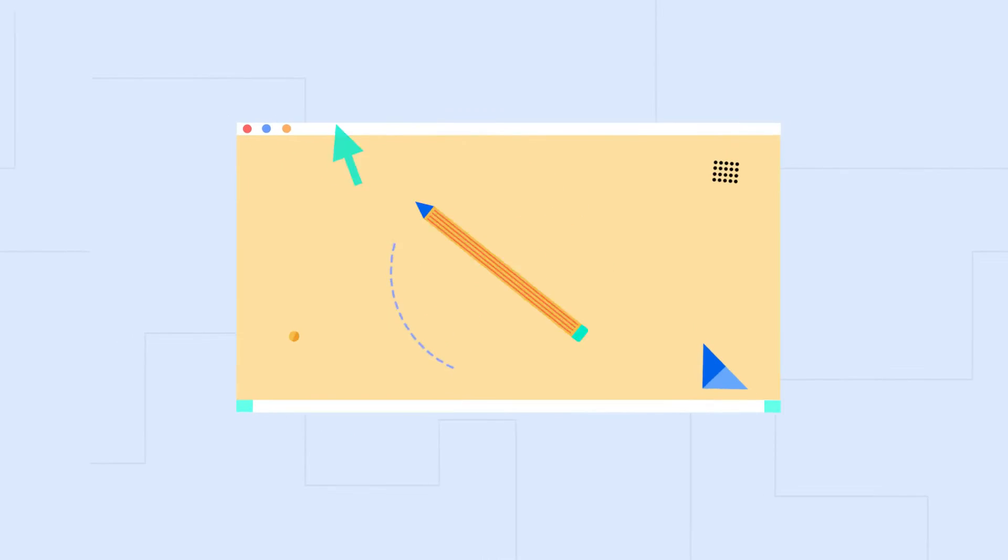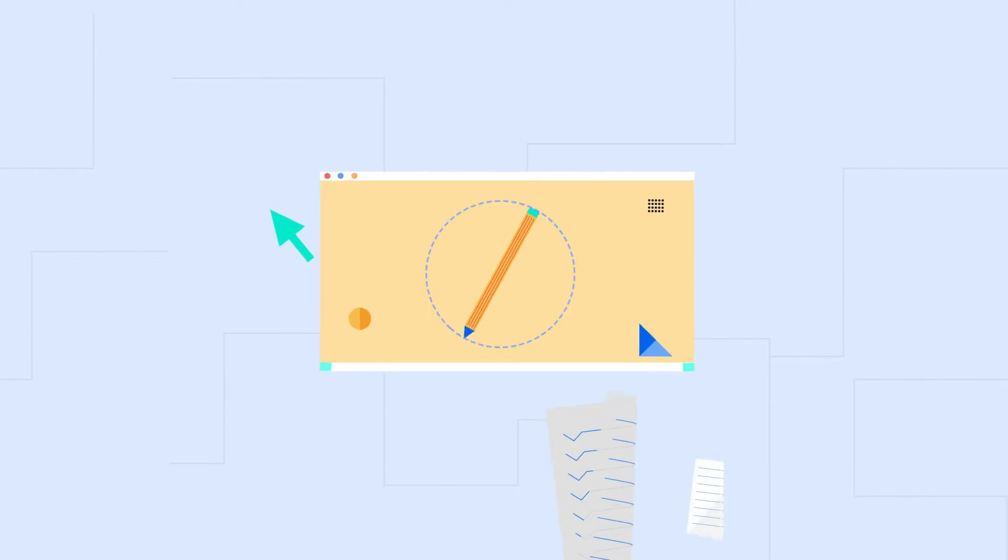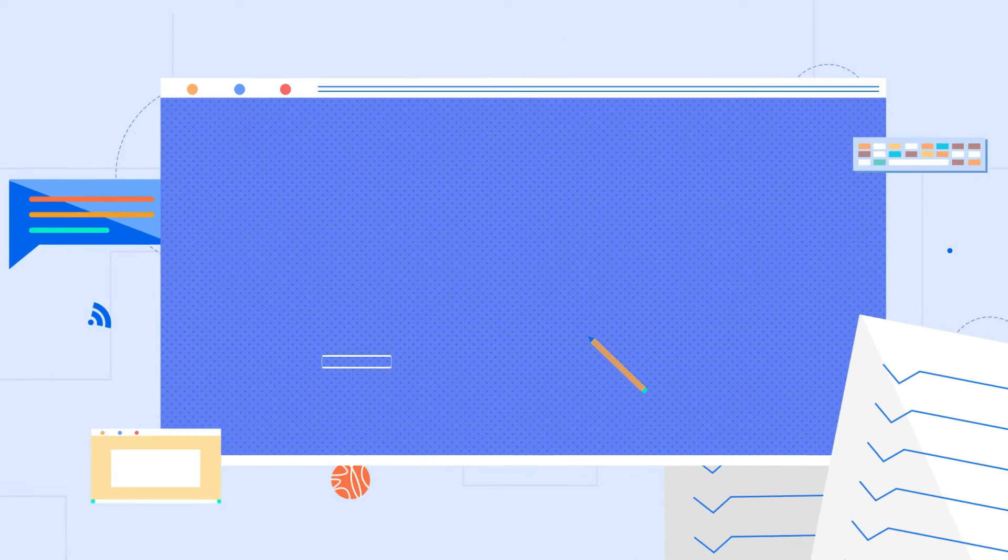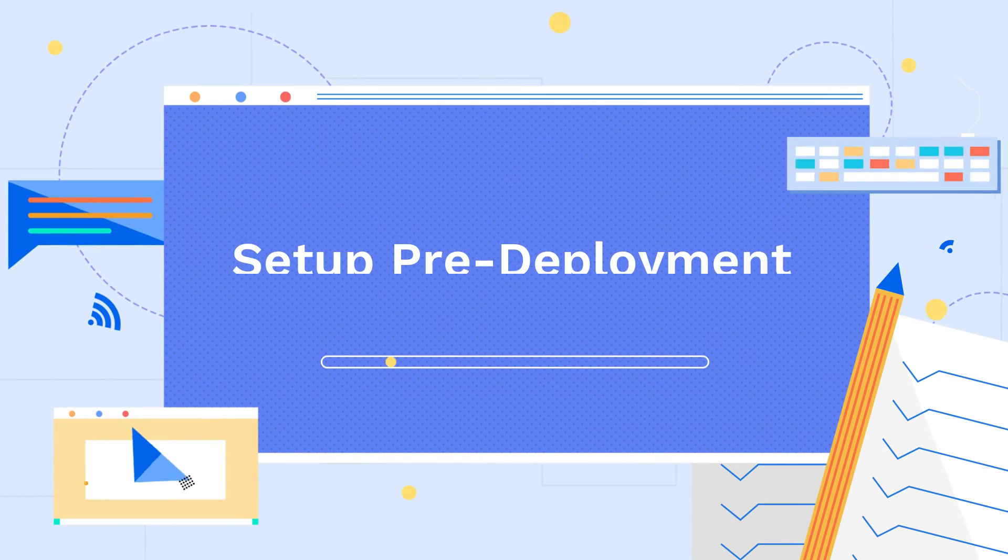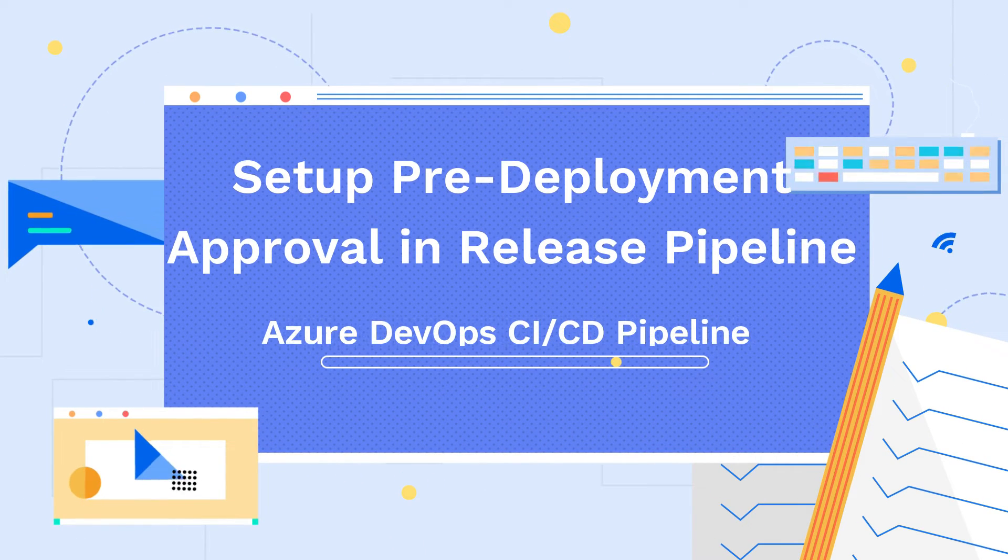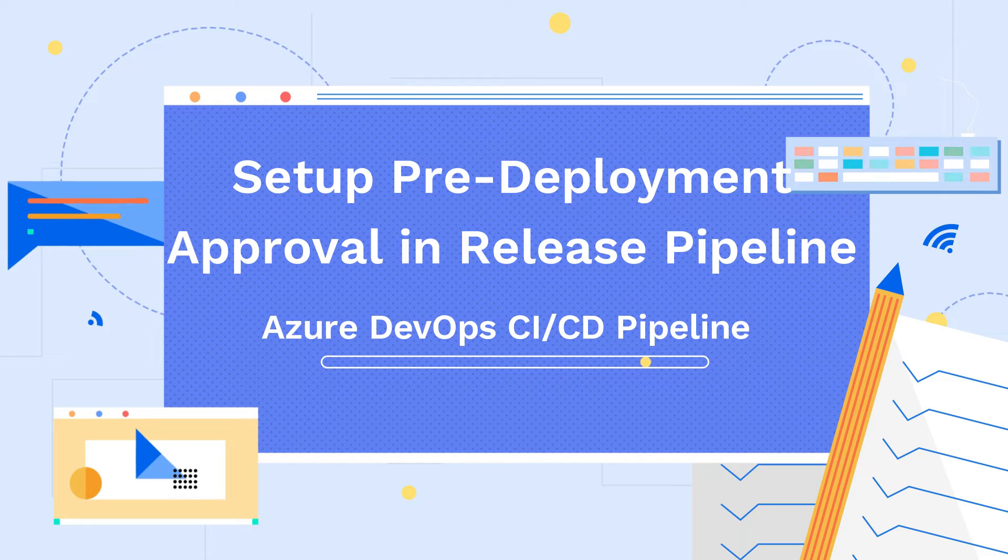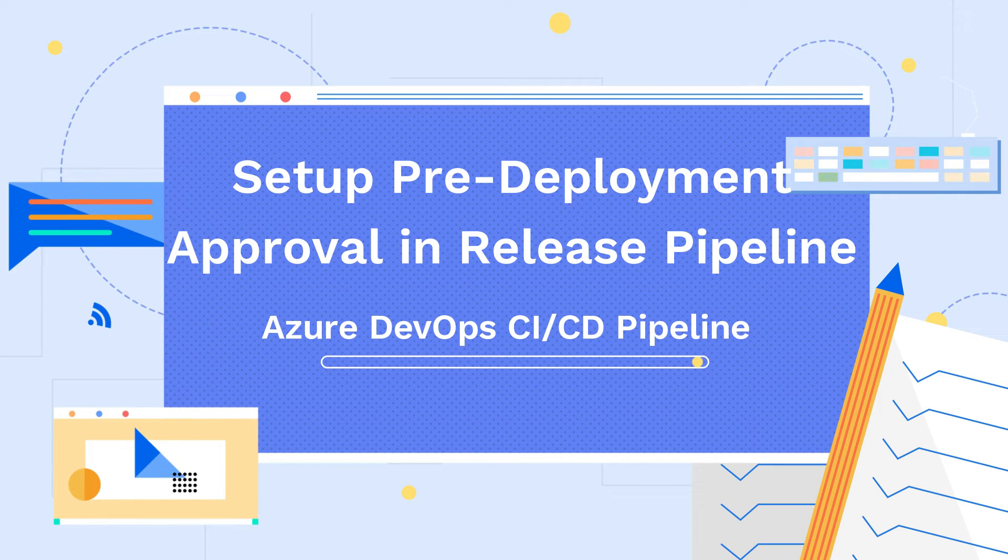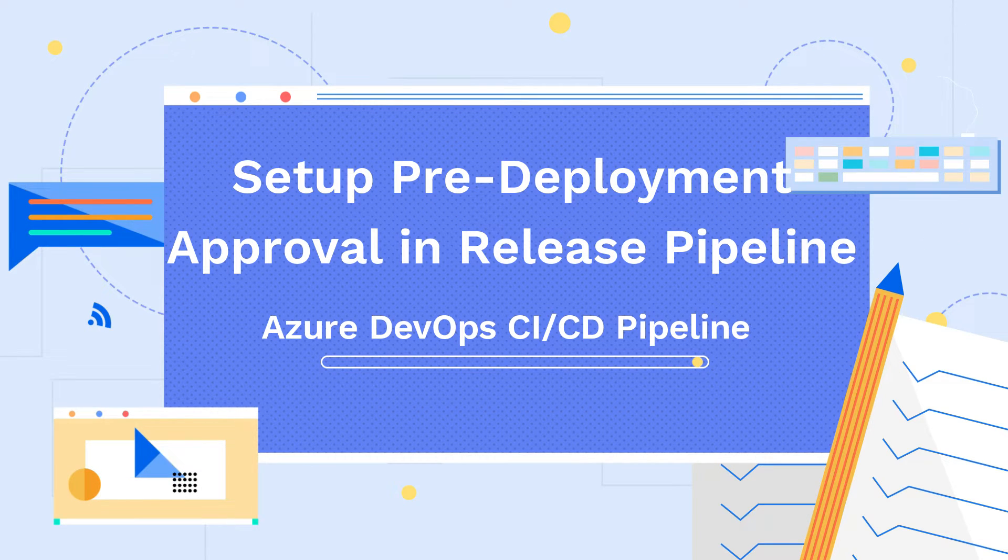Hello friends, welcome back to my channel Learn Smart Coding. In this video I'm going to show you how to set up the pre-deployment approval in your Azure DevOps release pipeline. This is super easy and important wherein a deployment is triggered and it won't get deployed until unless the approver, either one or more of the approvers, approves it.